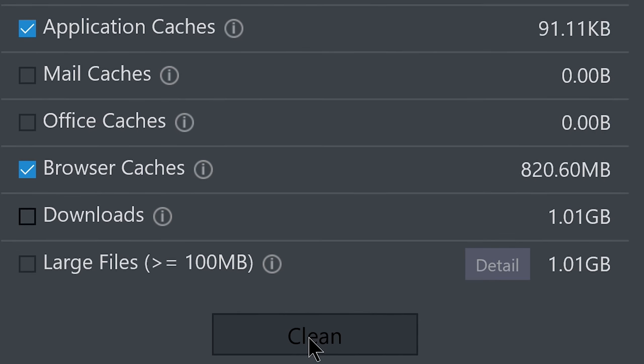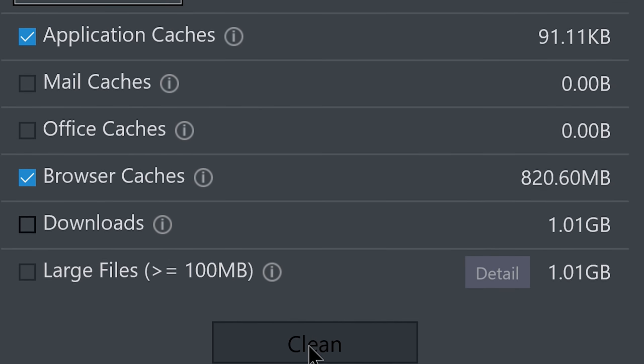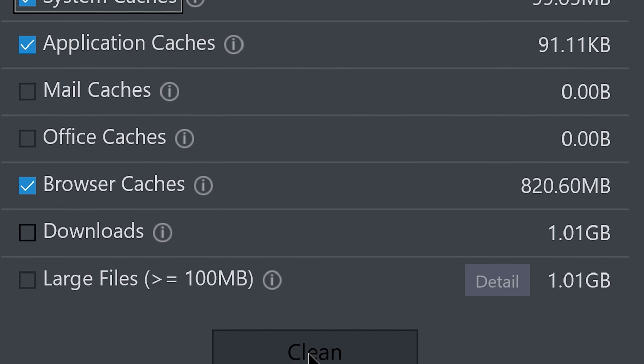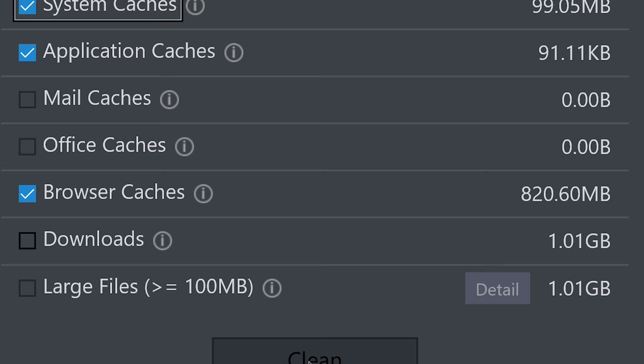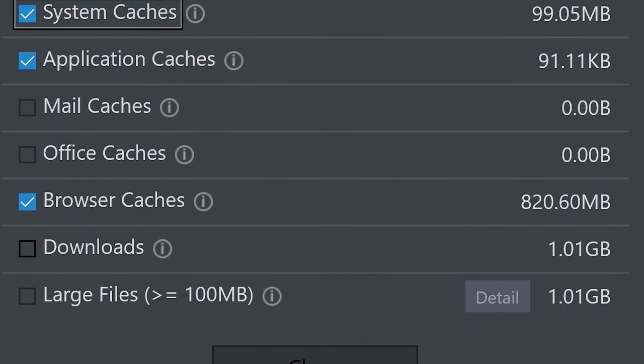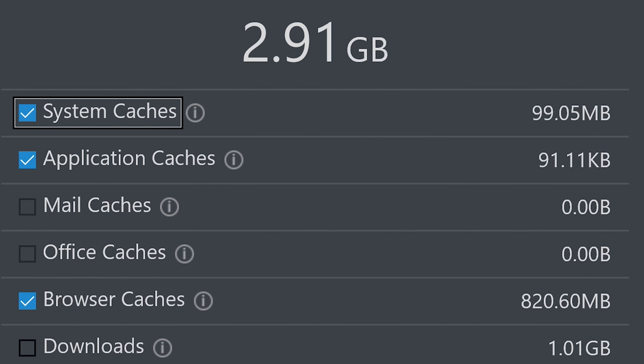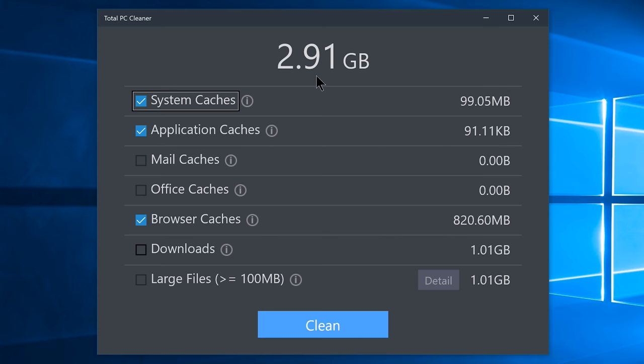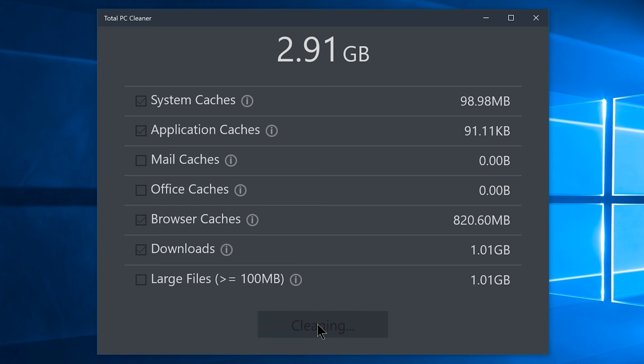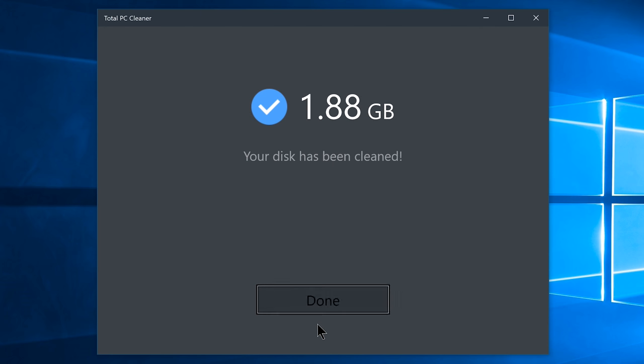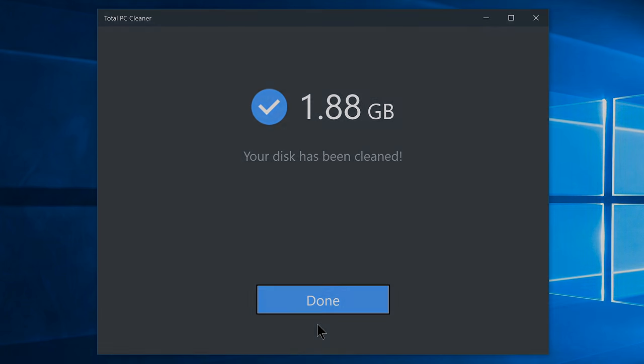You can see the details such as how much files it found in those following categories, as well as the total sum up here on the top. From this point, it is just a matter of choosing the category it found the files on, and click on clean. Now we will be cleaning those files from your computer within no time. Hope you like this one, so let's take a look at the next one.